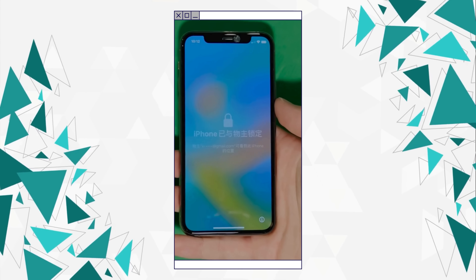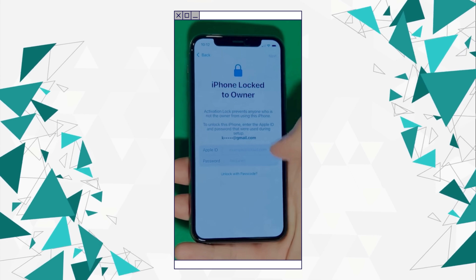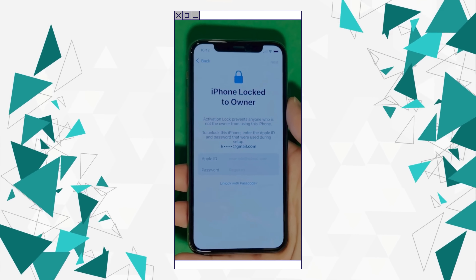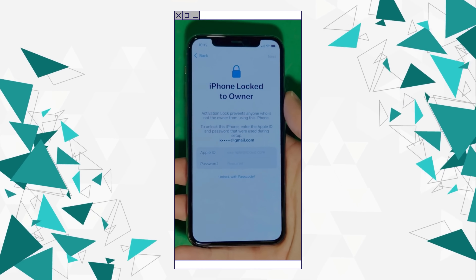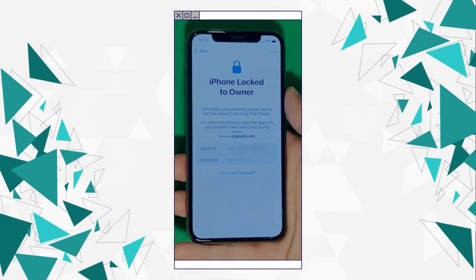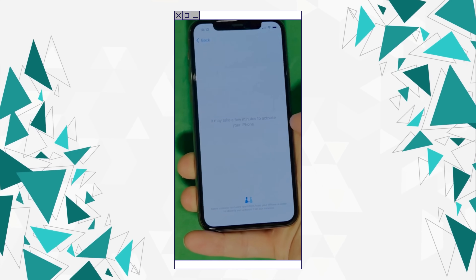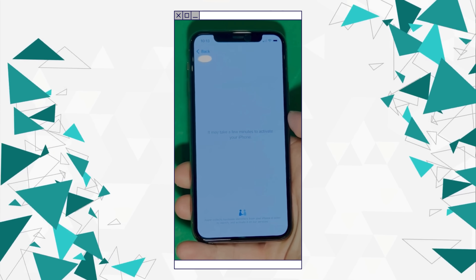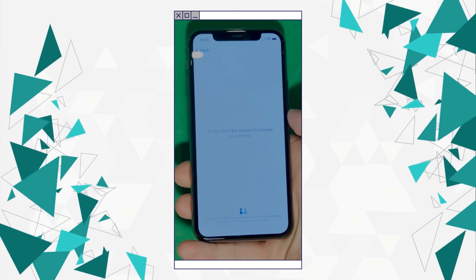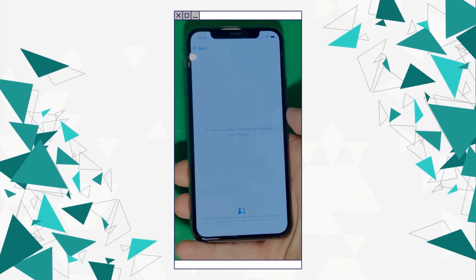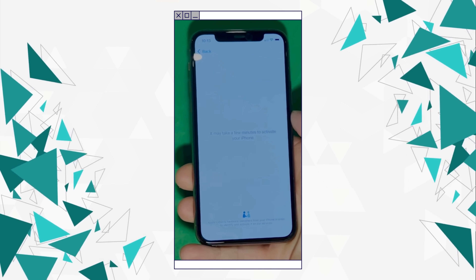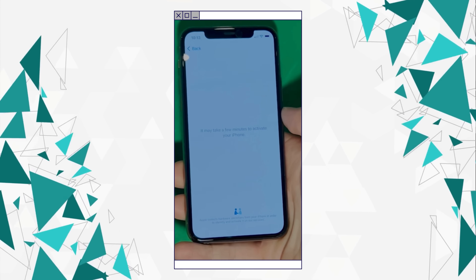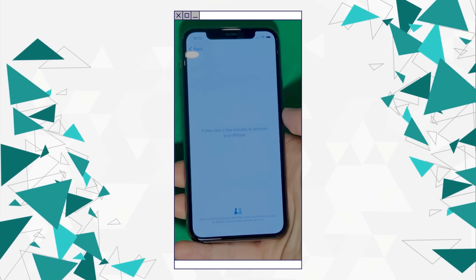As you can see here, we swipe up to see the iPhone locked to owner page. This part really takes time and patience — we wait for the unlock process to activate the phone. We swipe left and wait a few minutes to activate your iPhone. Don't worry, it will be worth the wait. Patience is the key here.